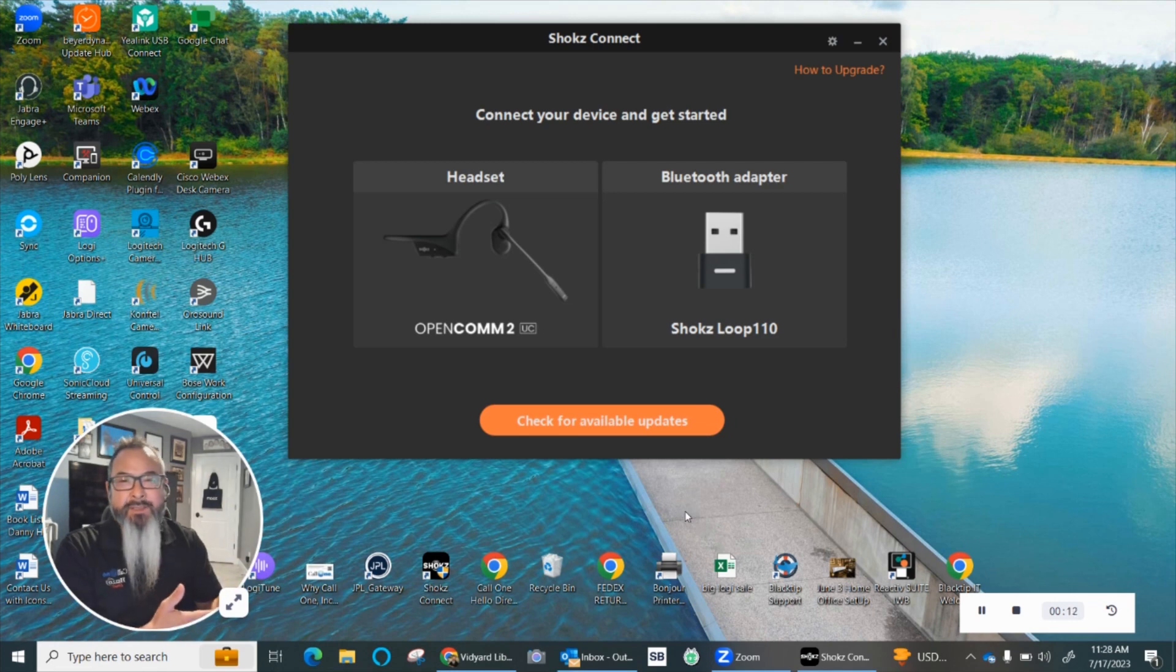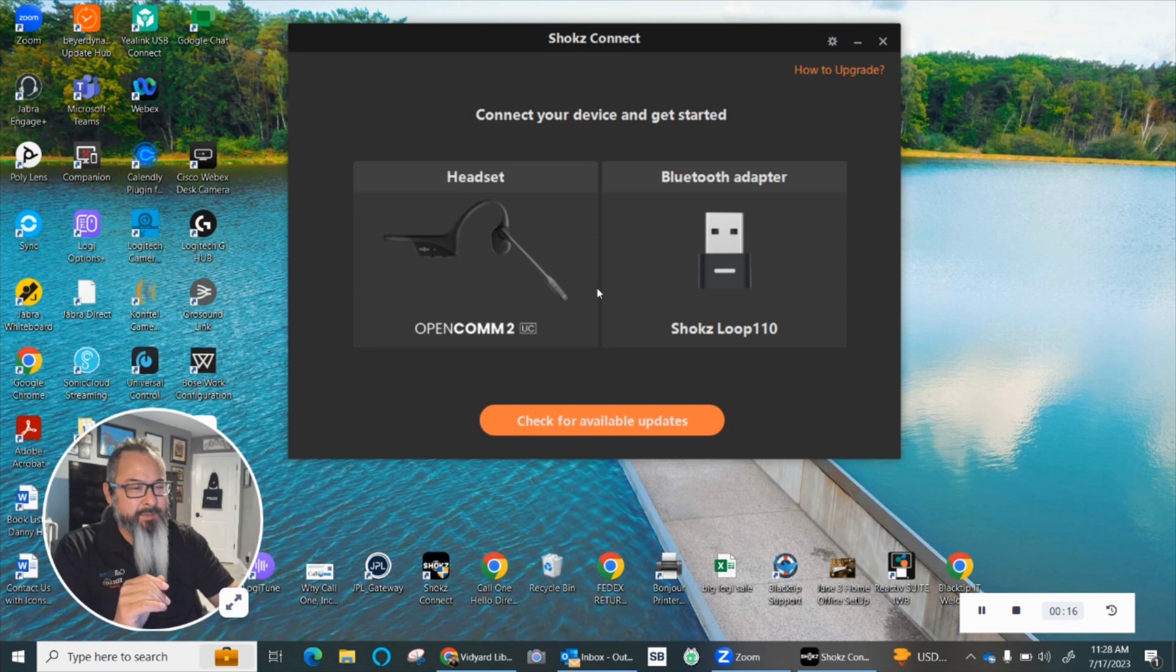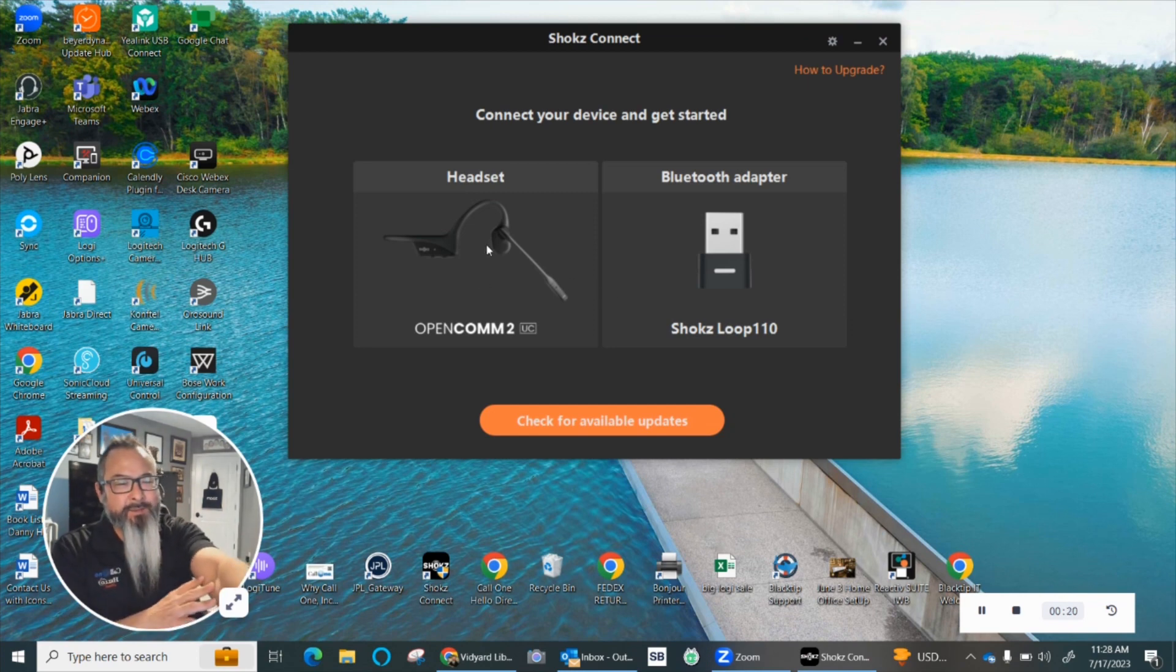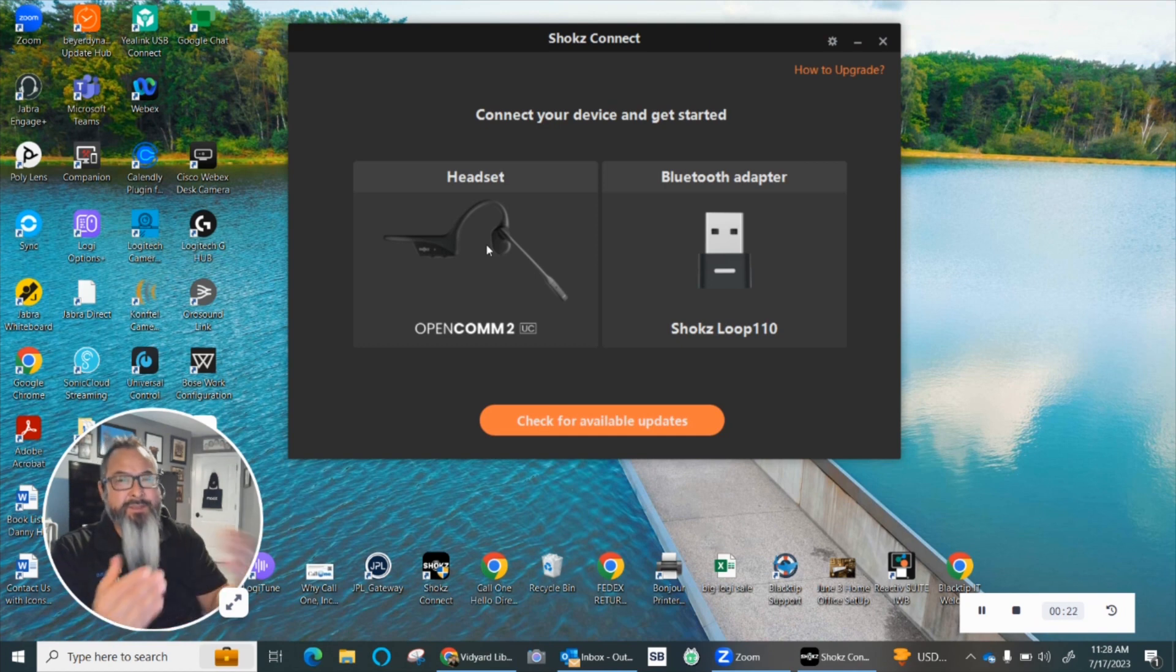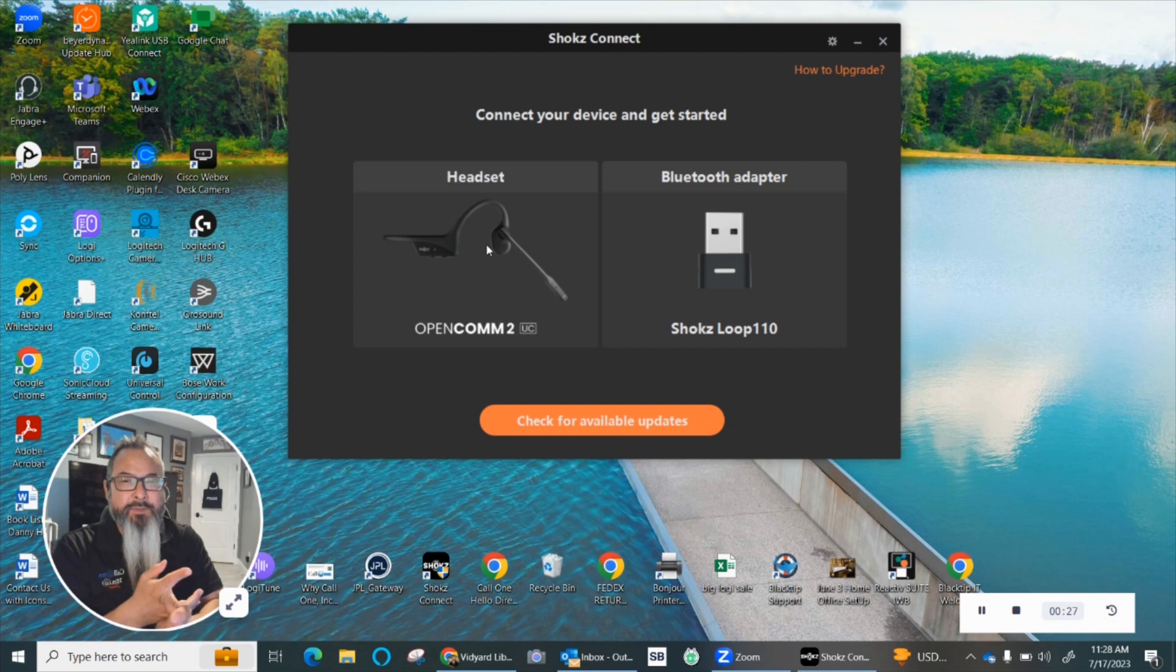dongle is plugged in, that your headset is turned on and paired to the dongle. Then you can come in here and you will see—if you are not connected or paired, these little images won't show up. So make sure that the dongle, the Shokz Loop 110, will show up as well as the OpenComm